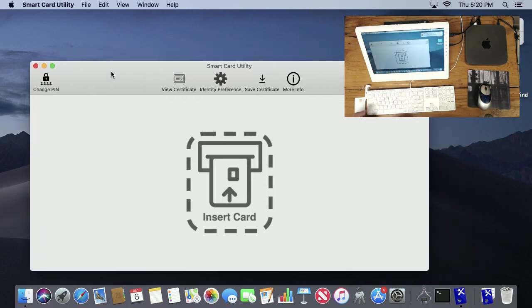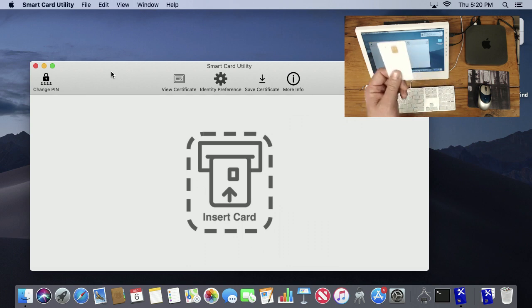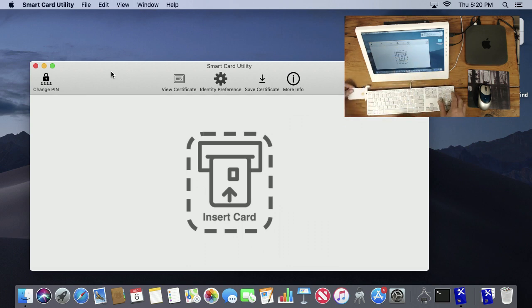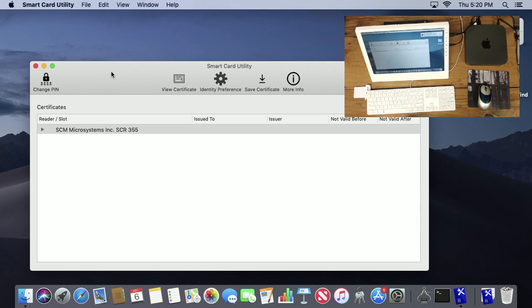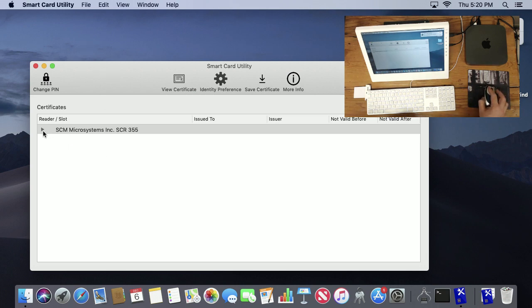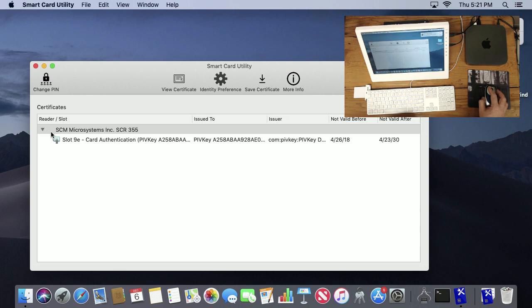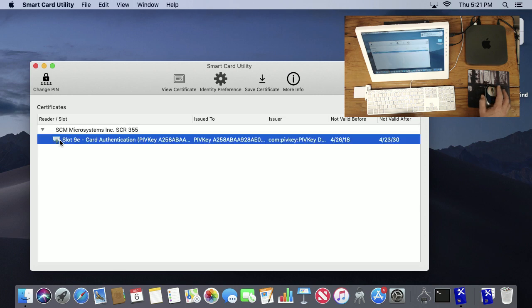So I'll launch it and you see the first thing it tells me to do is insert my smart card. I'll just take my smart card and put it into the slot. You can see once it inserts, it'll automatically refresh and show me the contents of that card.